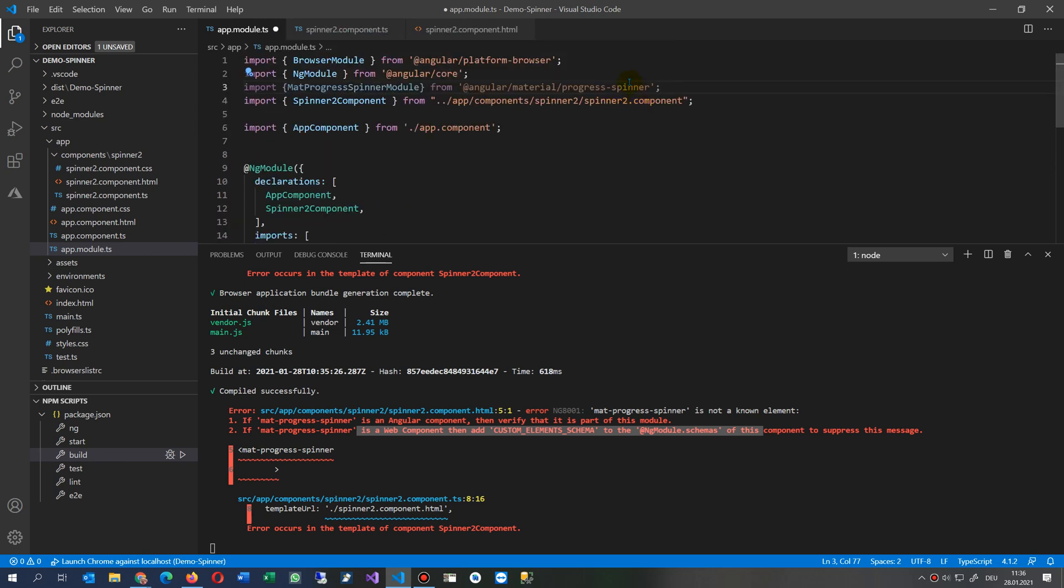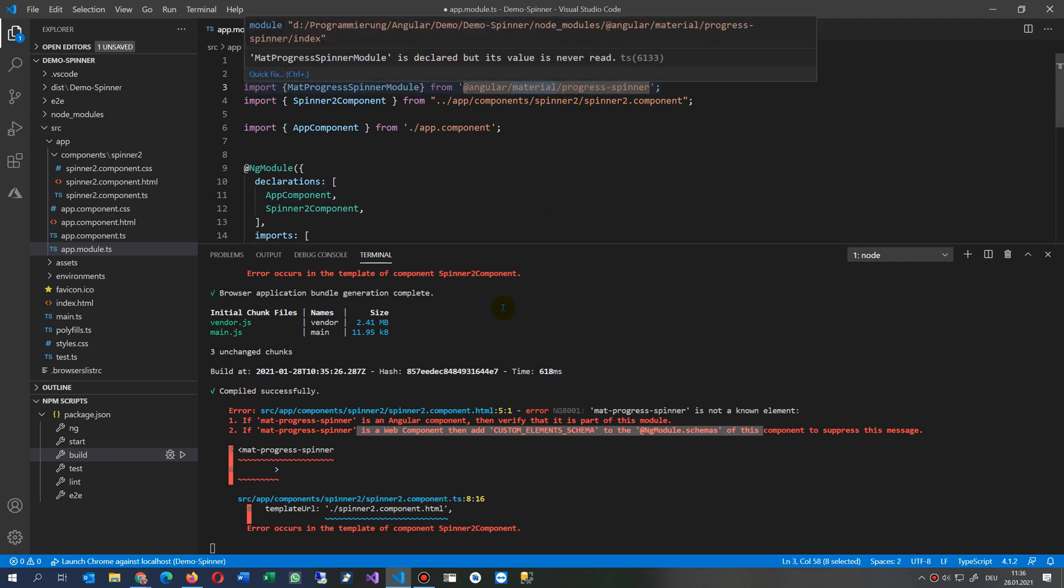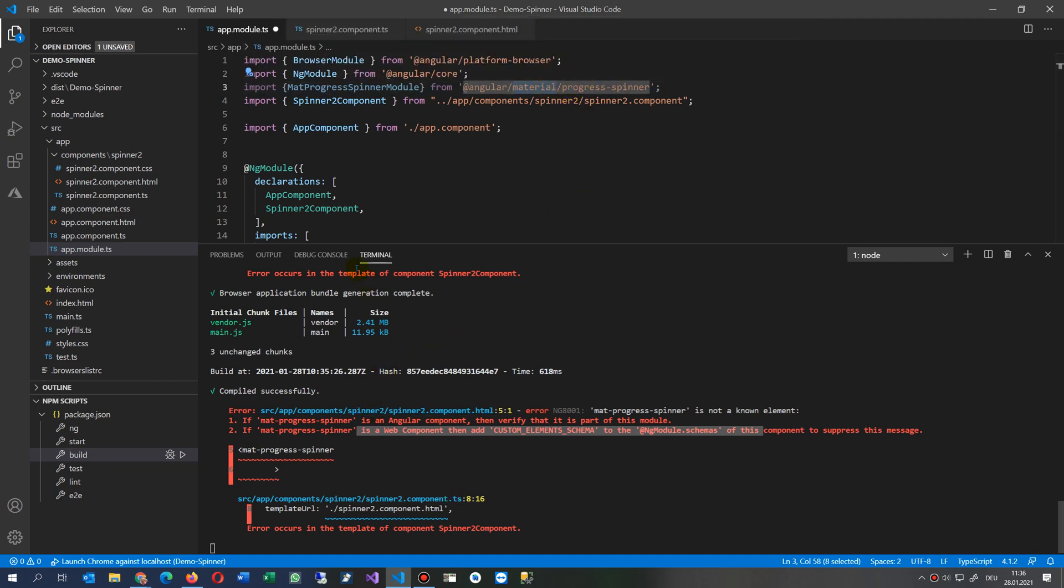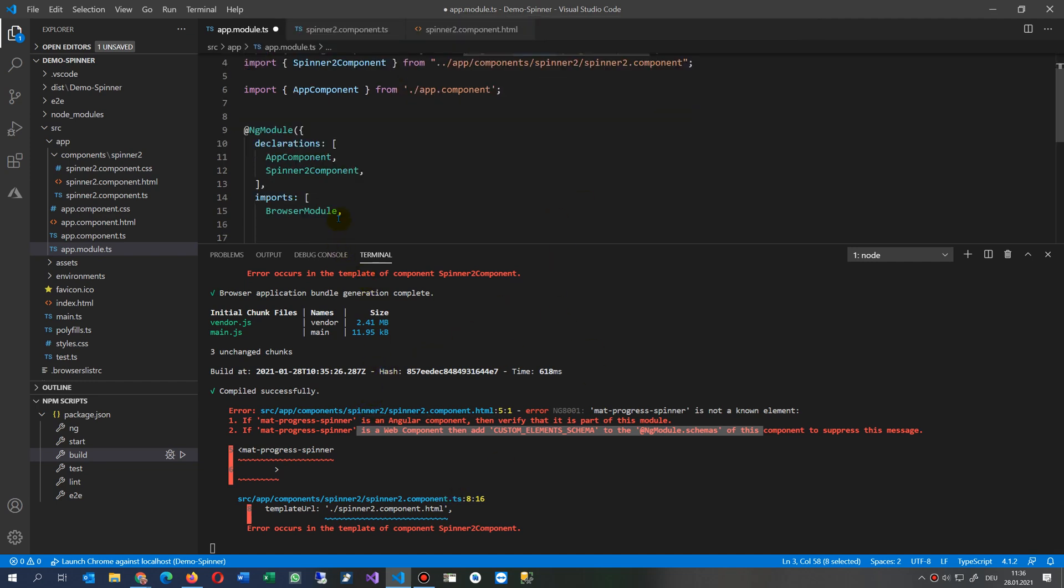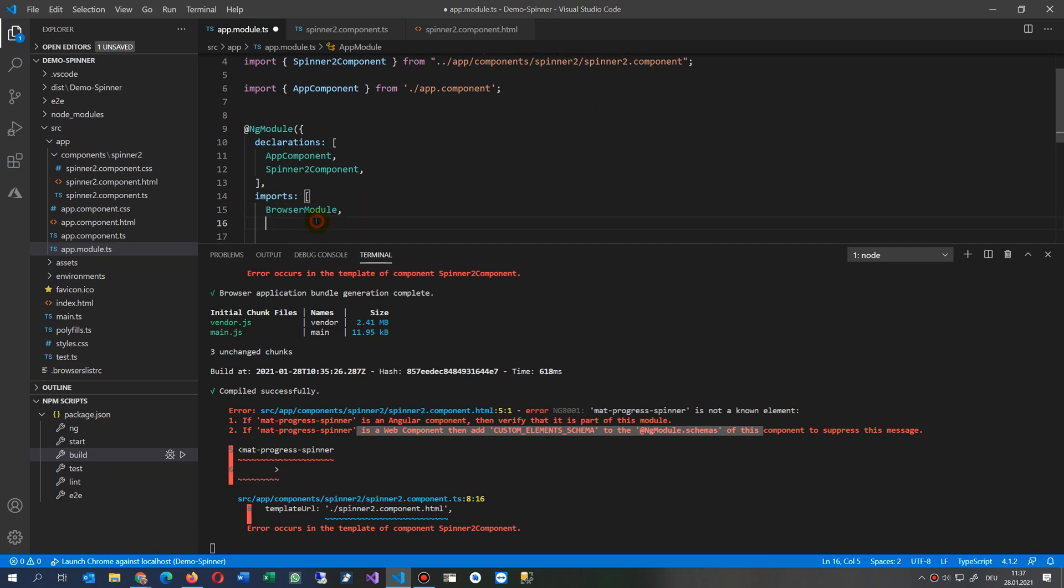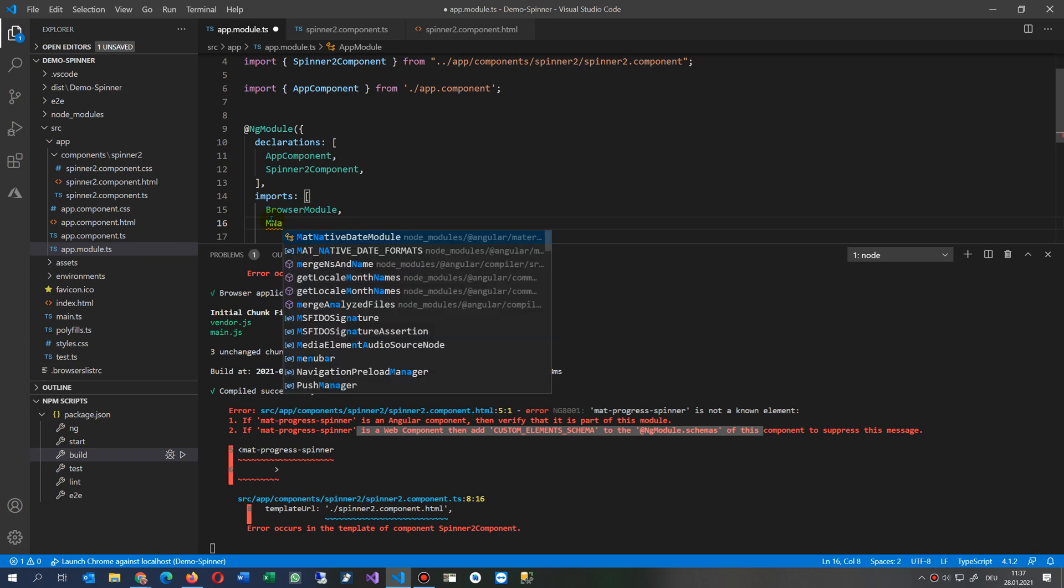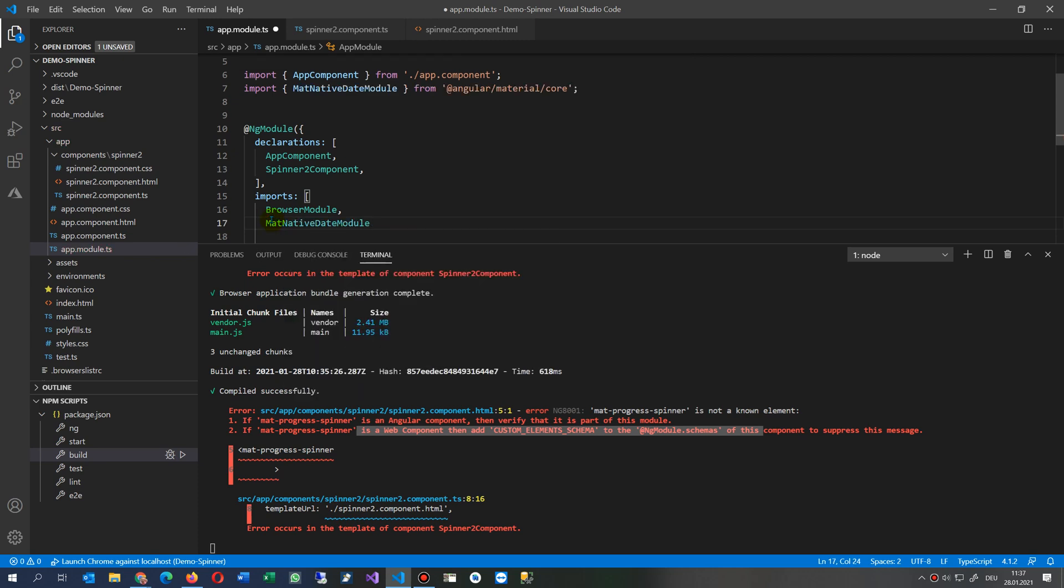I imported the material and Angular materials, and here in the NgModule imports, I have to add this... not mat-browser, but mat-progress-spinner.